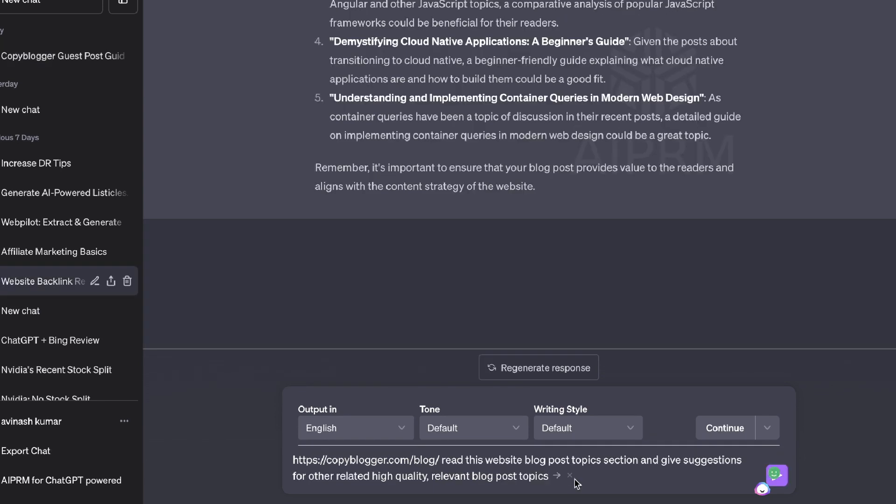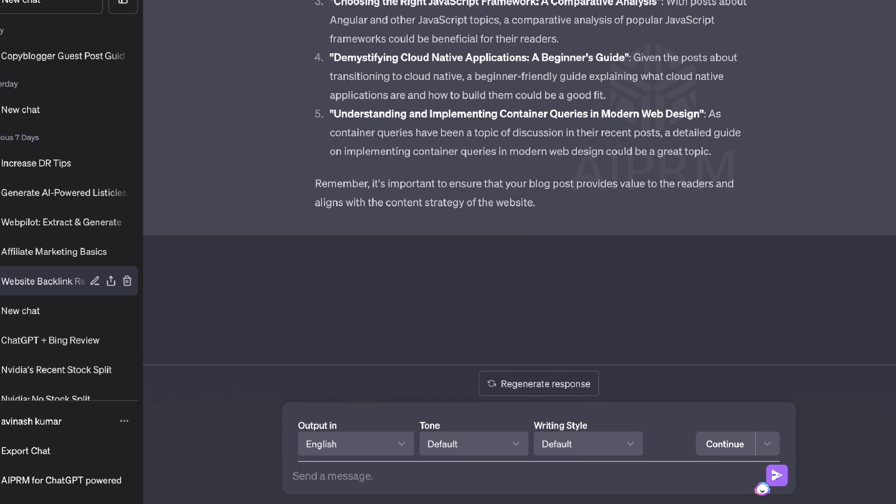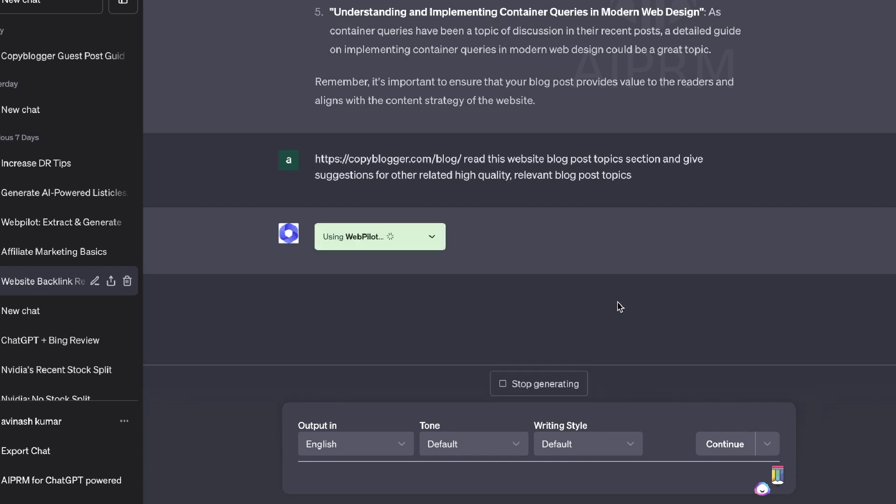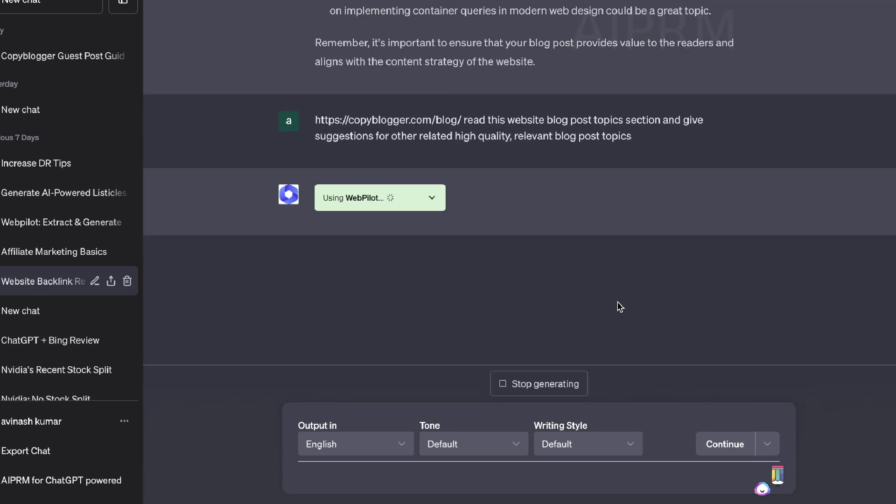The specific prompt will be read the website blog post topics section and give suggestions for other related high quality relevant blog post topics. So it's going to read that section and it's going to give us related high quality topics that we can then send over to this webmaster or the owners of this website.